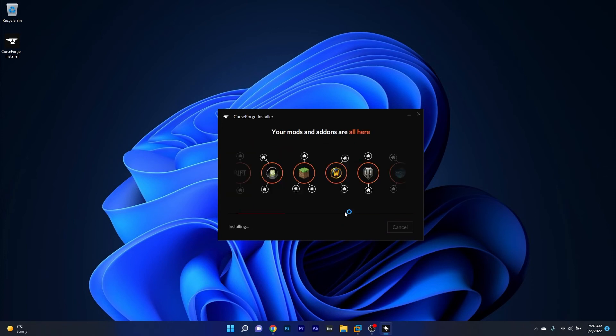And now the installation process has begun. What you have to do is just patiently wait until this will be finished.